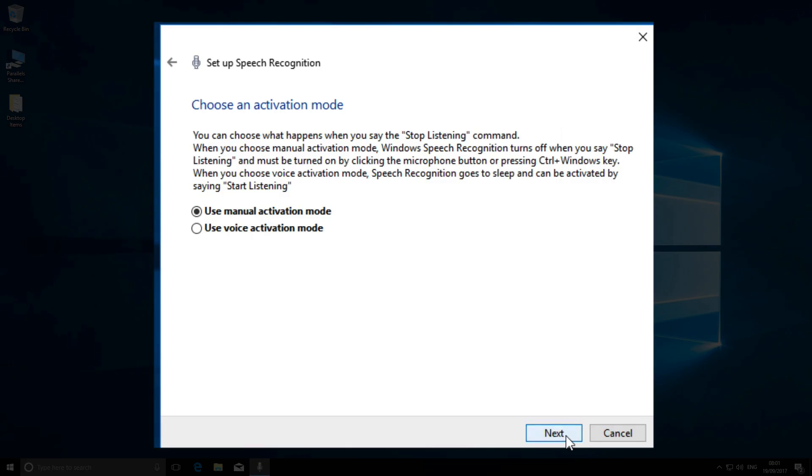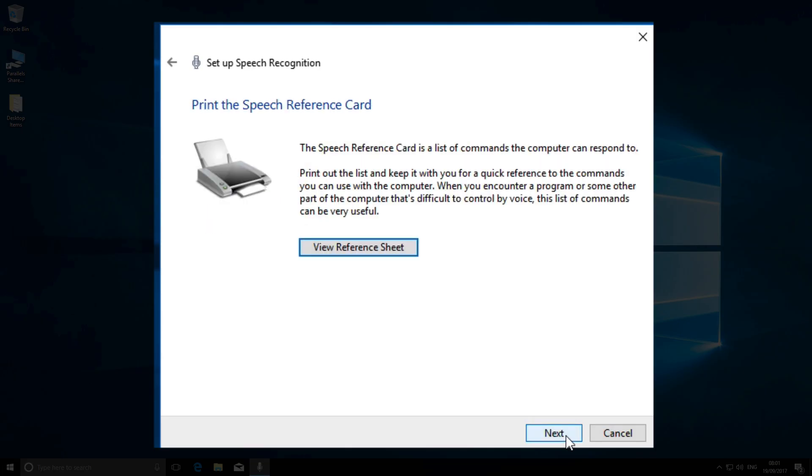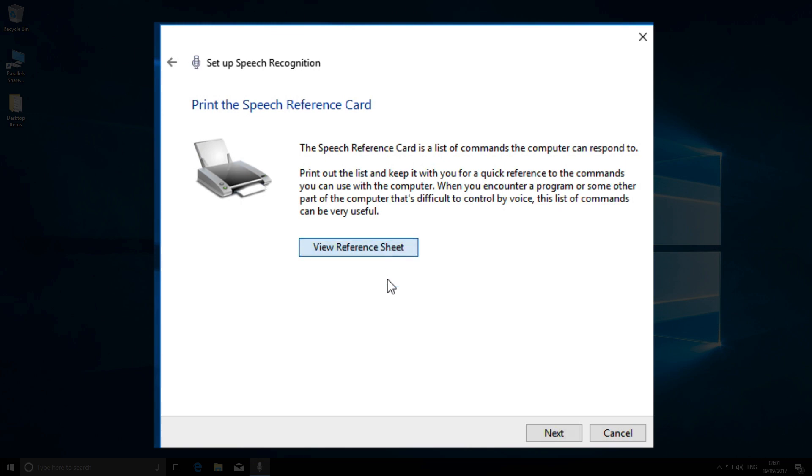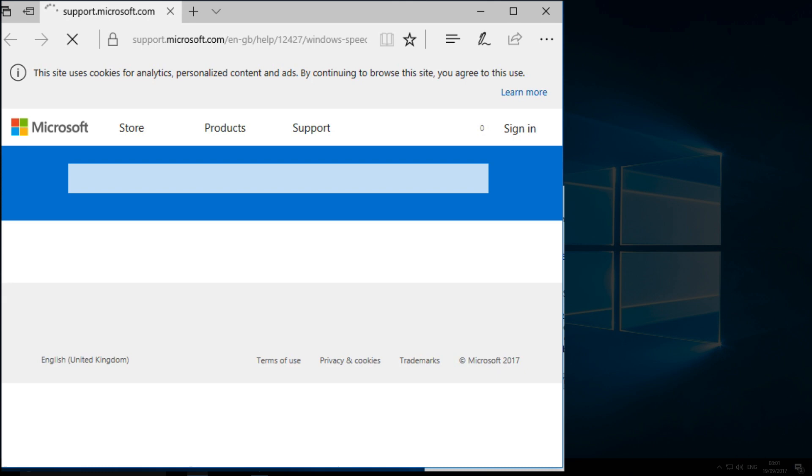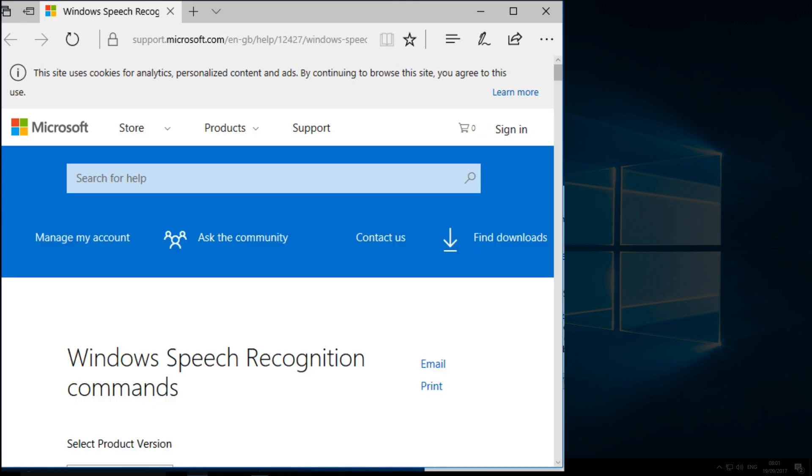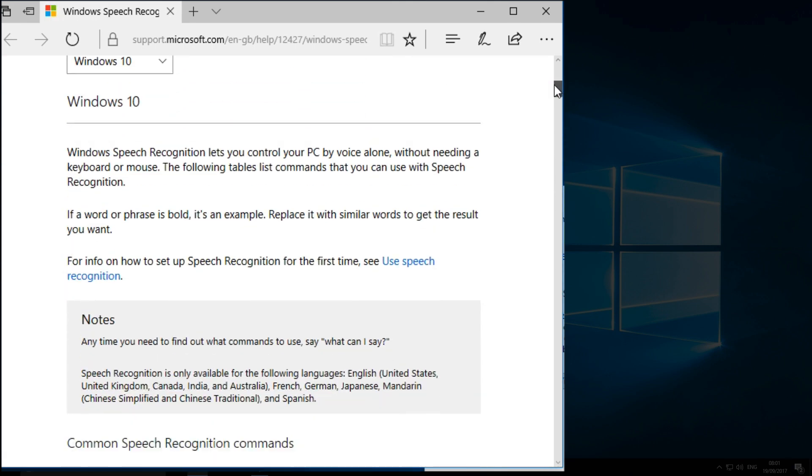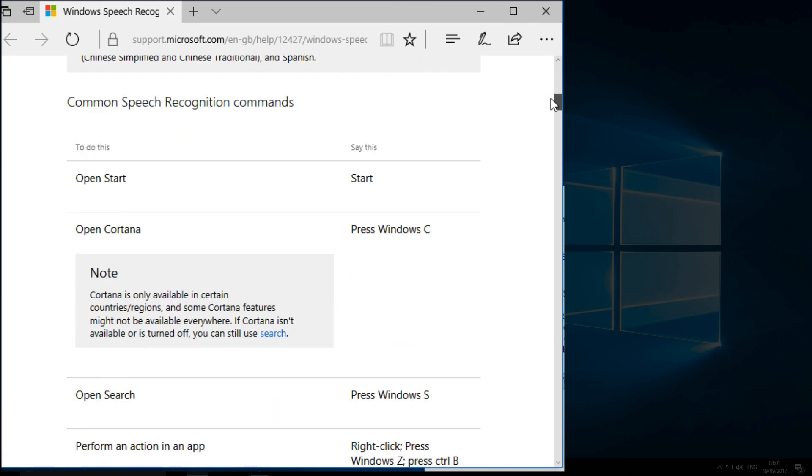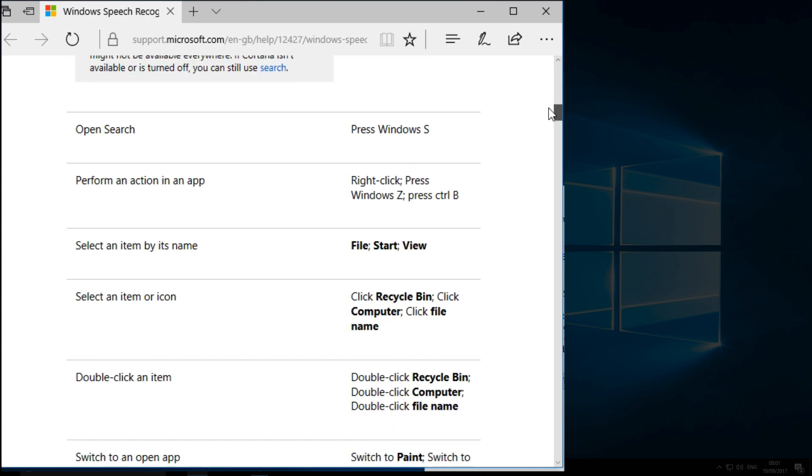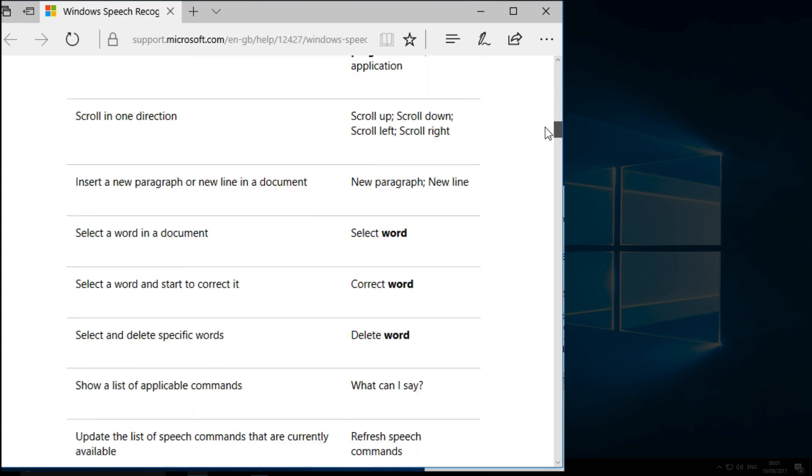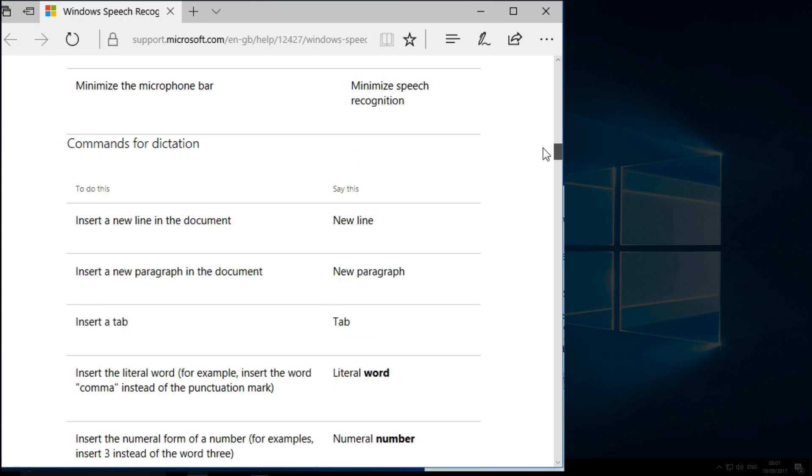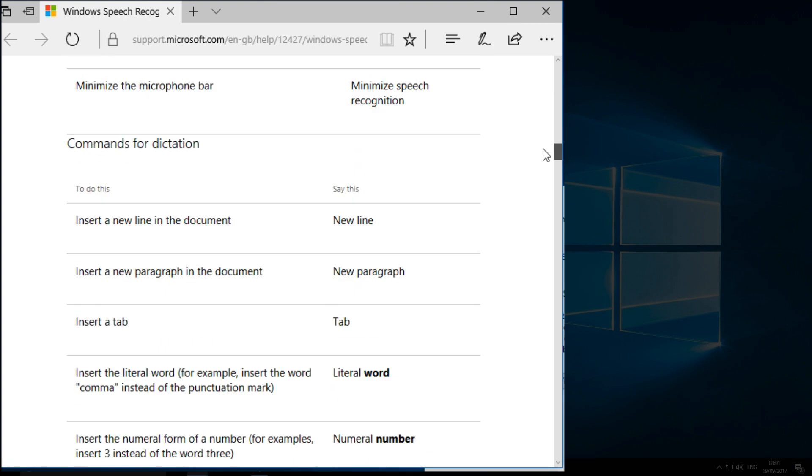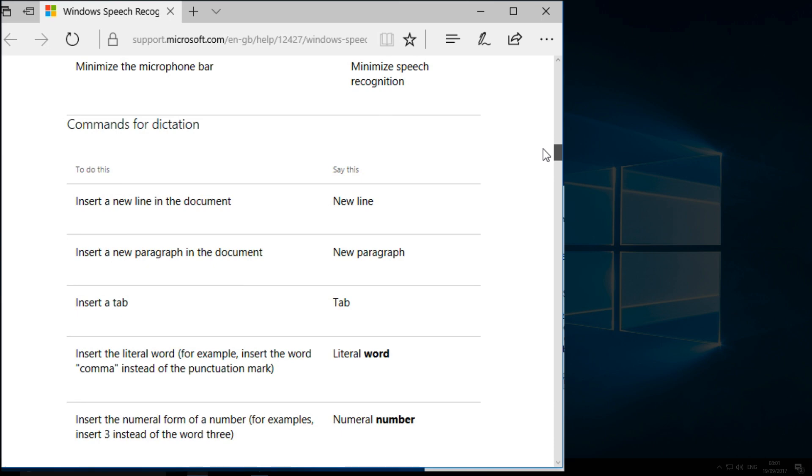You're then taken to an option to look at the reference sheet for voice activation commands. This is essential to learn, or you'll struggle to get the app to do anything—and there is a lot to learn. It's best to print out a copy and refer to it. You can Google for a PDF version and download it.